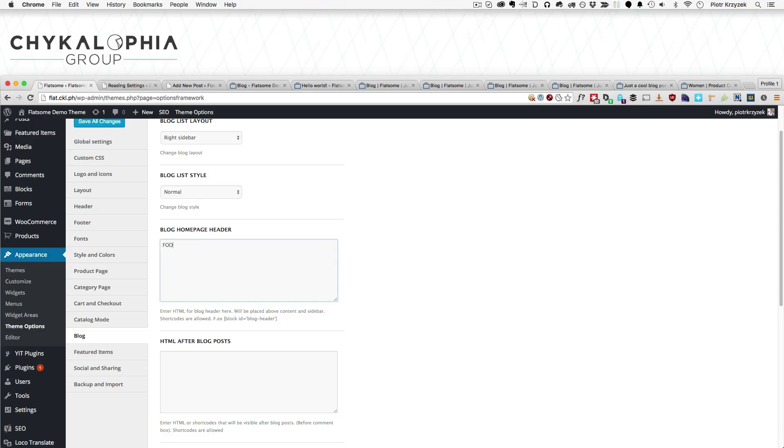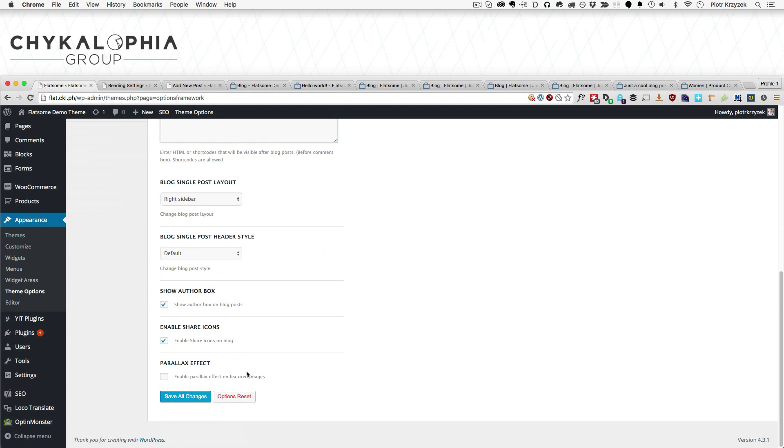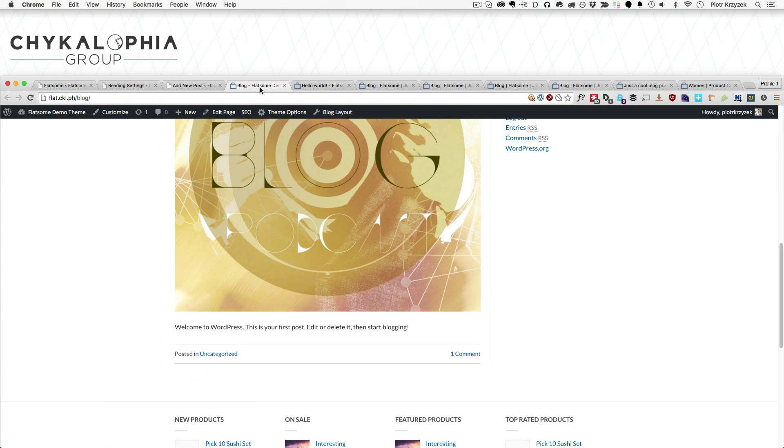So let me add 'foobar before blog header' and then 'I am great after blog posts'. So let me show you exactly how this works. Because it is a little bit confusing.